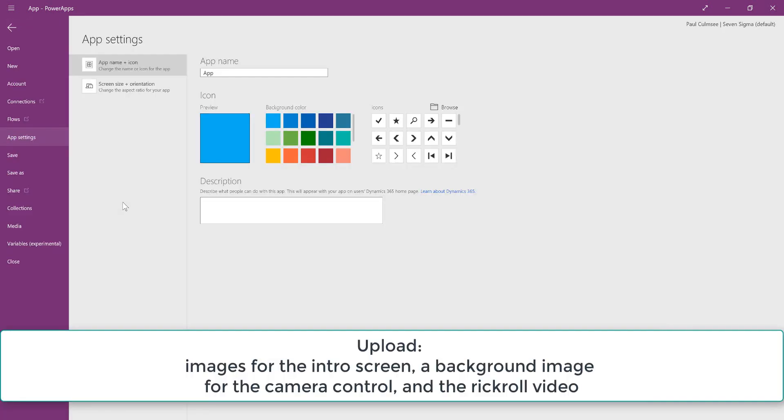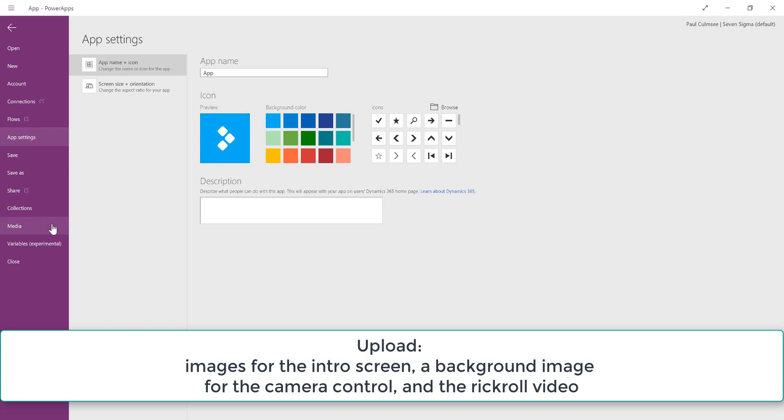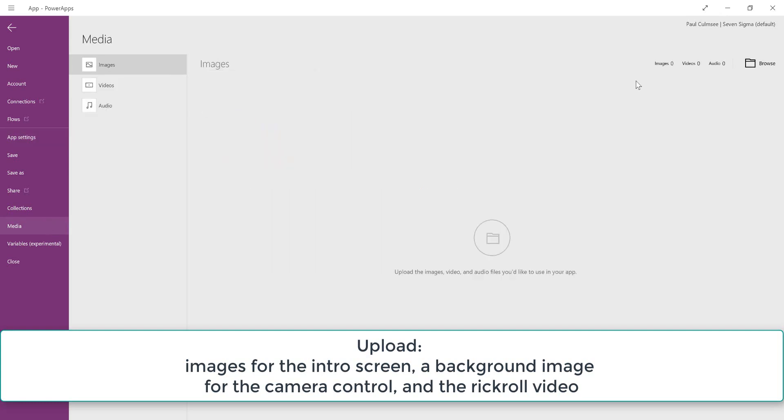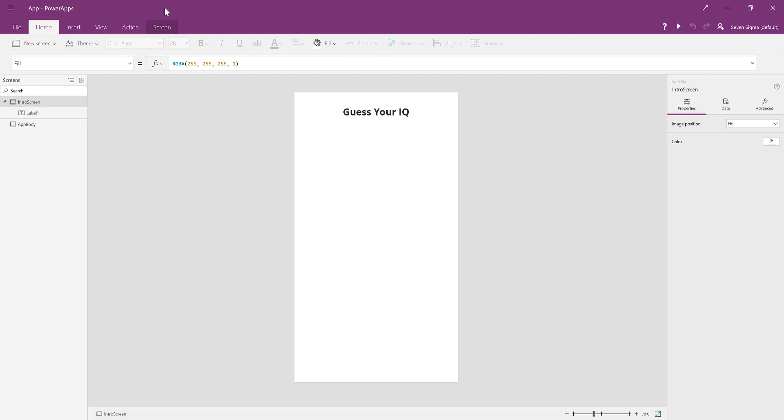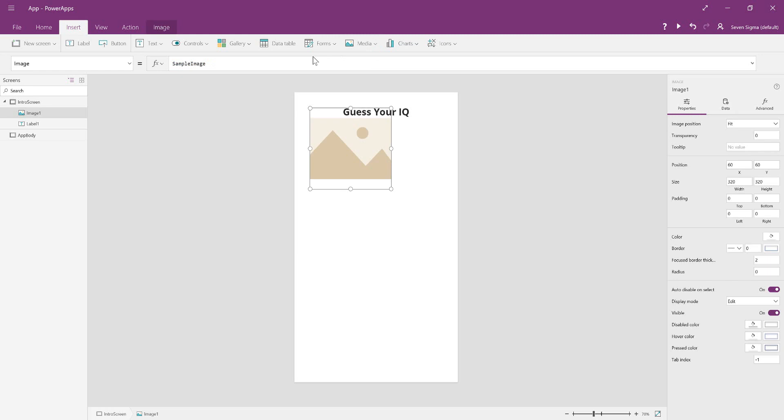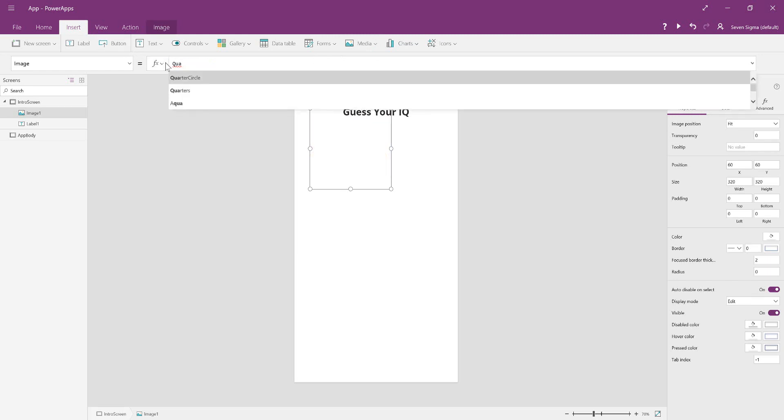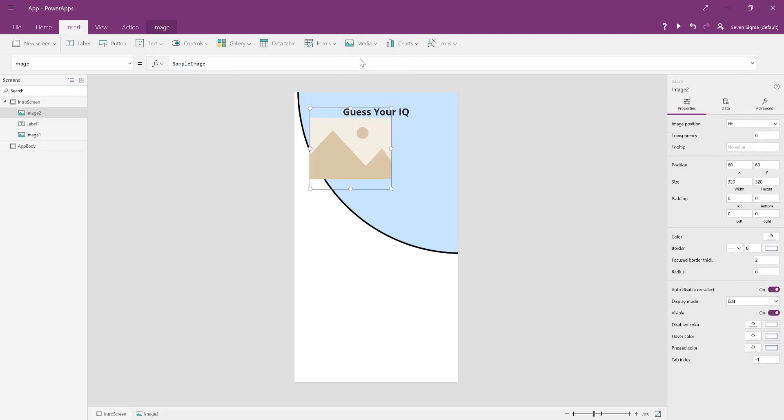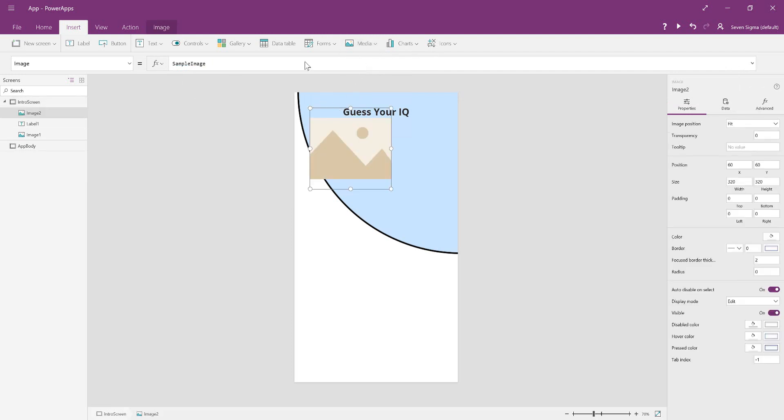I went into media to put them in. You just insert media. I'll put the circle in first—it was a quarter circle—and then I also had my thinking person.